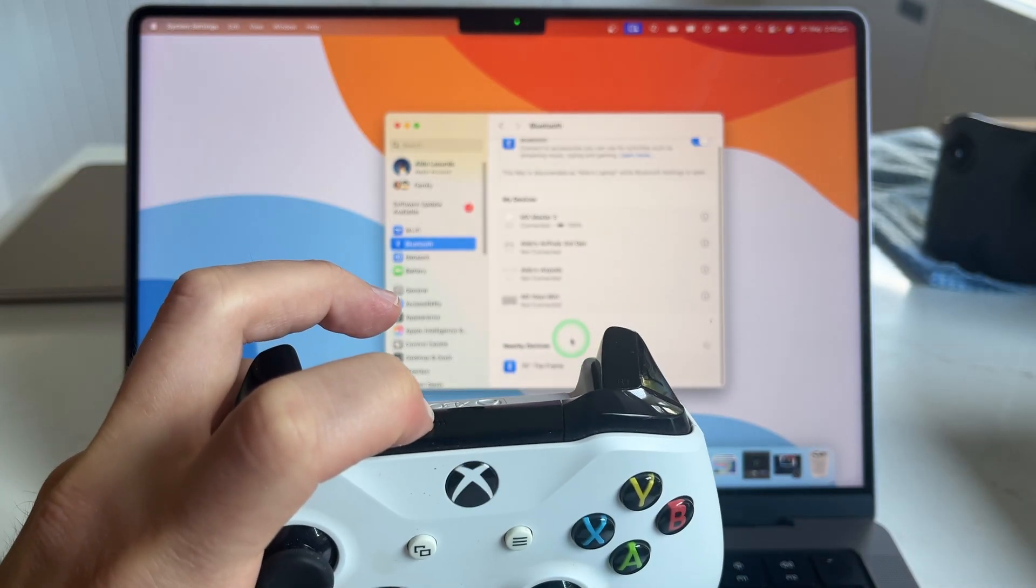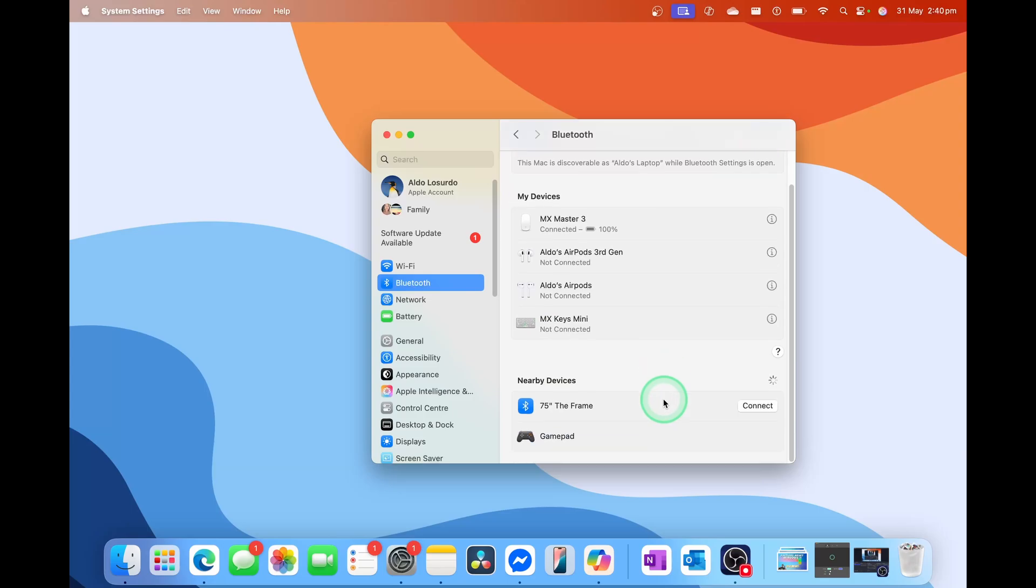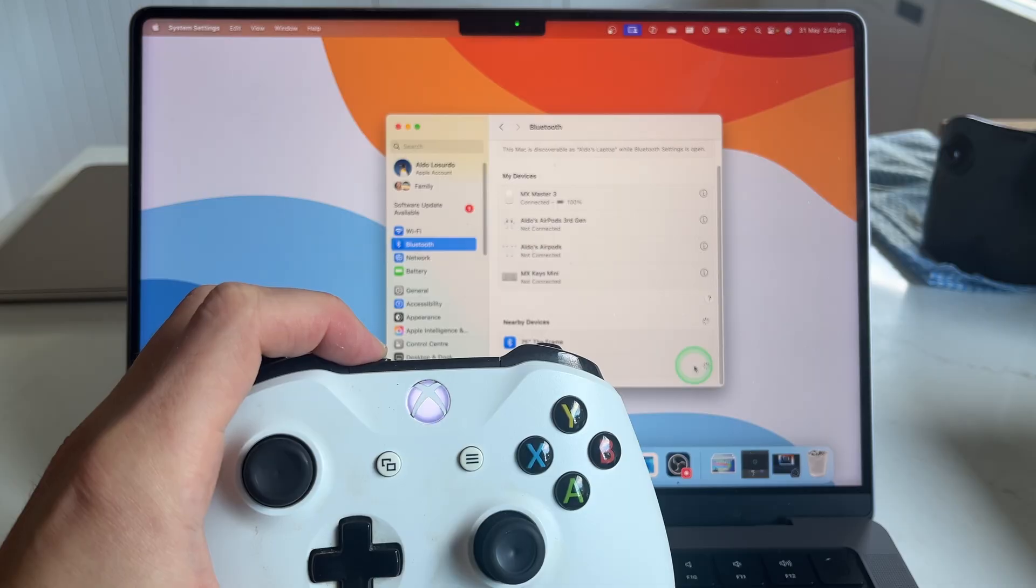And then you'll see here it is now searching for nearby devices. Give it a few seconds and you'll see it pops up. It's called Gamepad. We're going to select Connect.